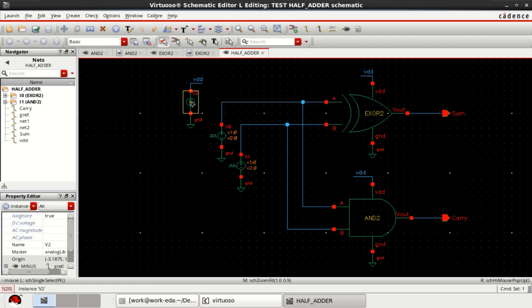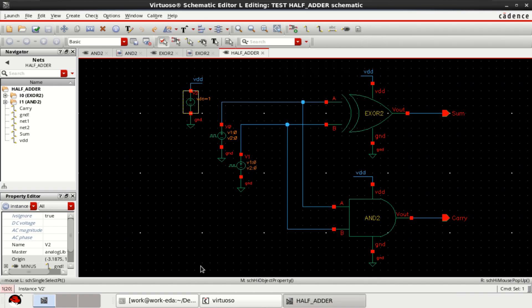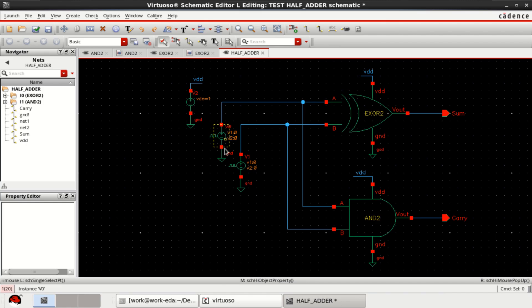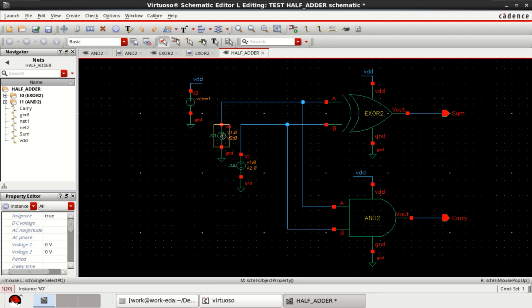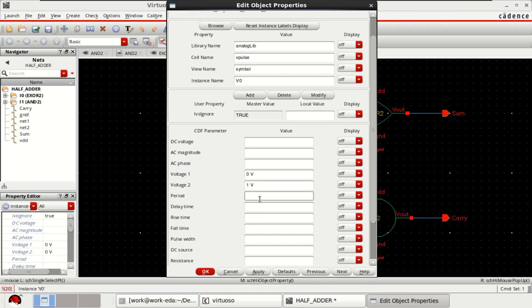Provide the DC supply. Edit object properties by pressing Q and provide the voltage as 1 volt. Similarly, define the inputs — press Q to open properties. Provide voltage from 0 to 1. Set the period of the pulses to 100 picoseconds, pulse width to 50 picoseconds, and rise time to 2 picoseconds.